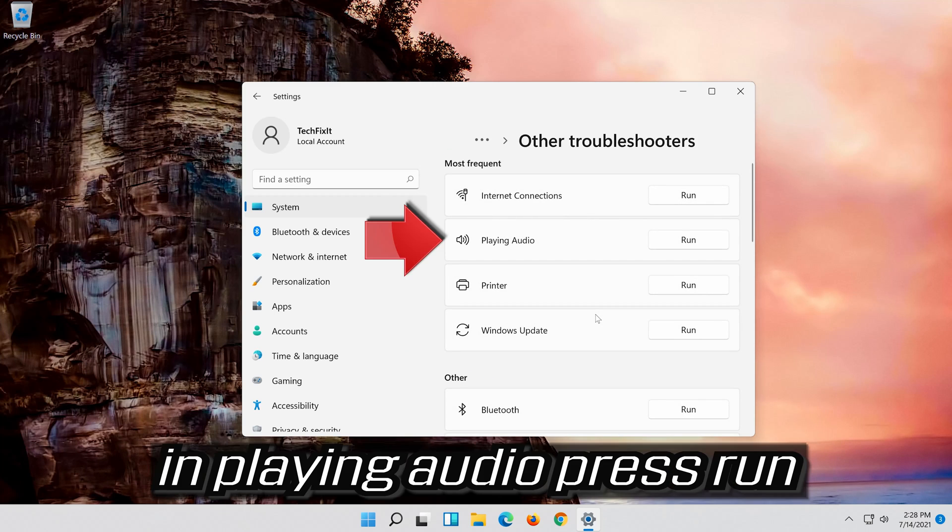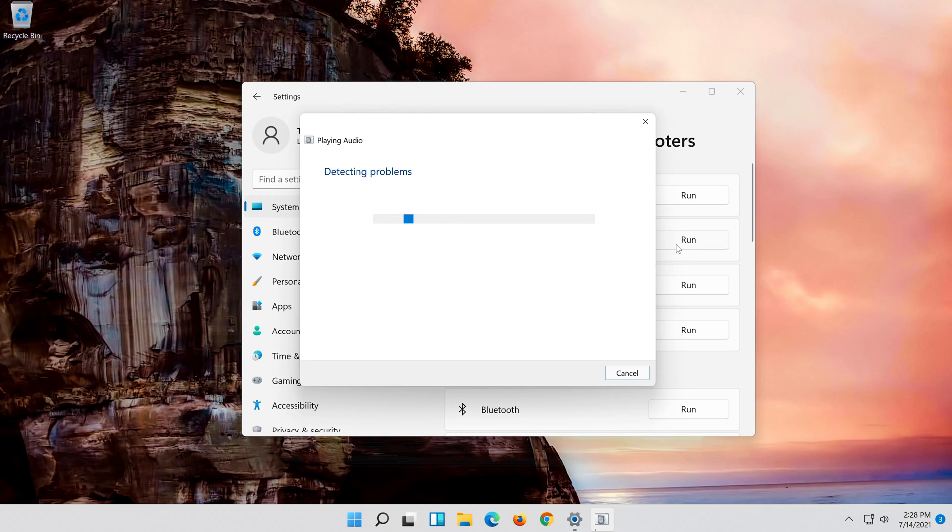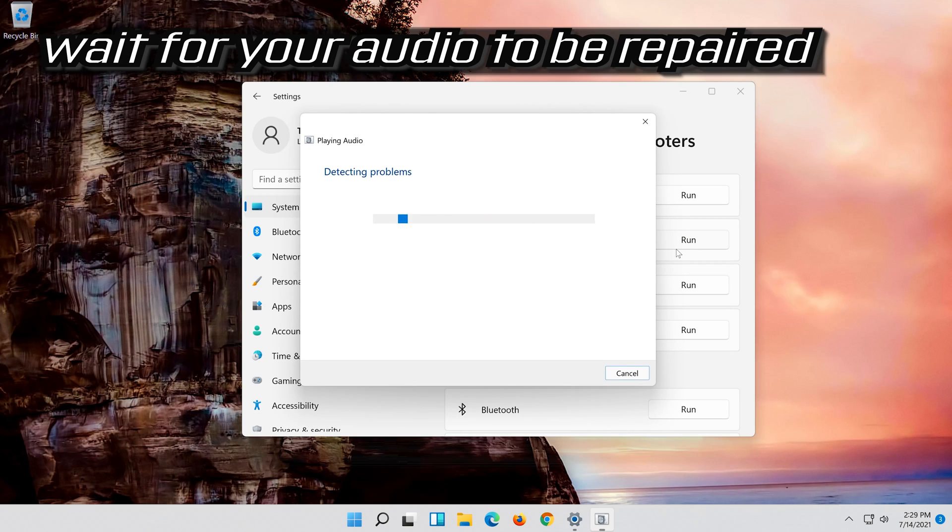In playing audio press run. Wait for your audio to be repaired.